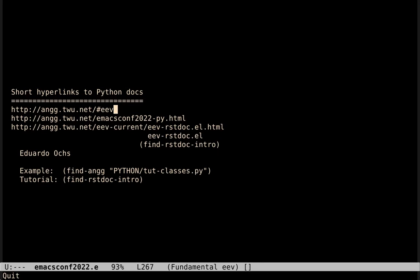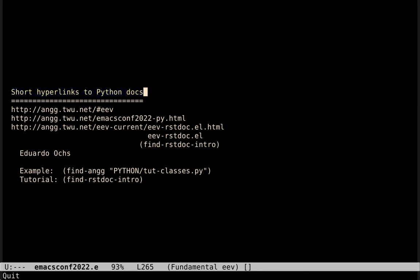A few months ago, I found a way of studying Python that finally clicked for me. The idea is a way to create short hyperlinks to the documentation of Python.